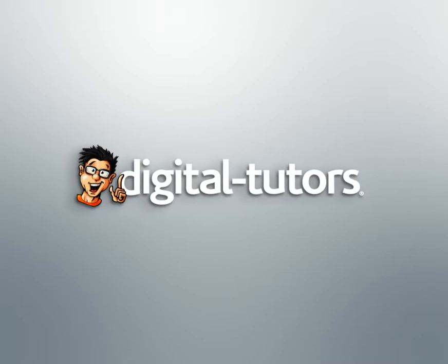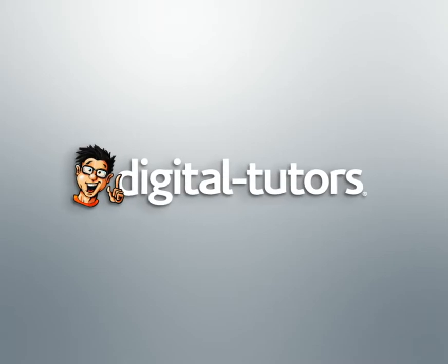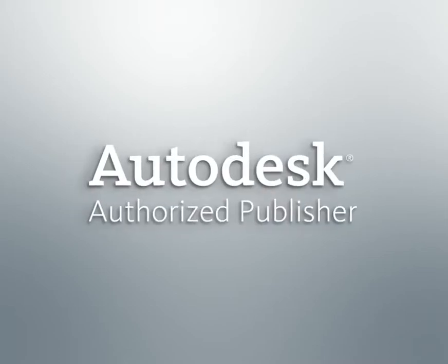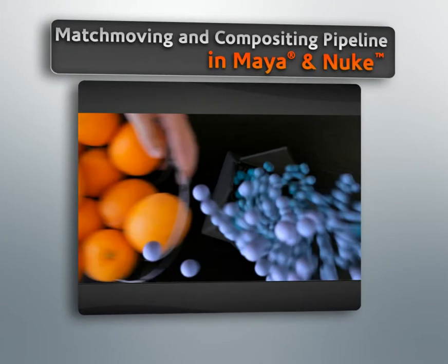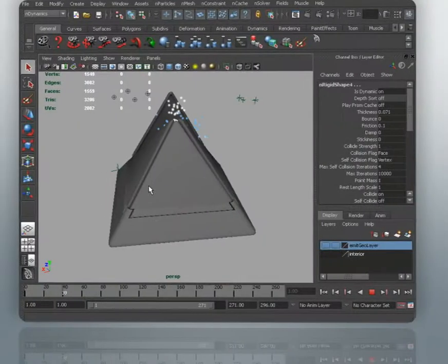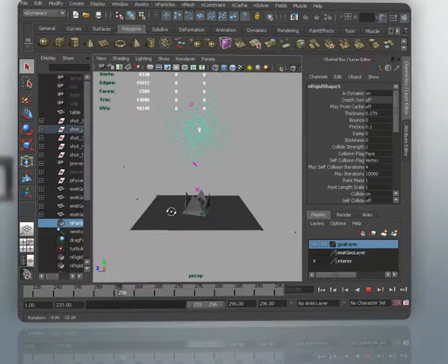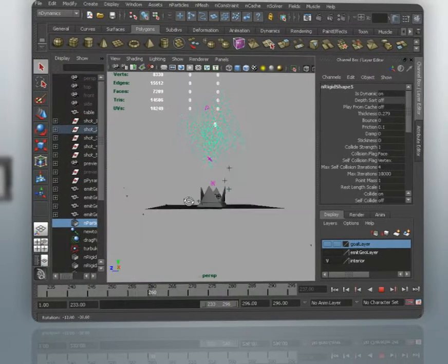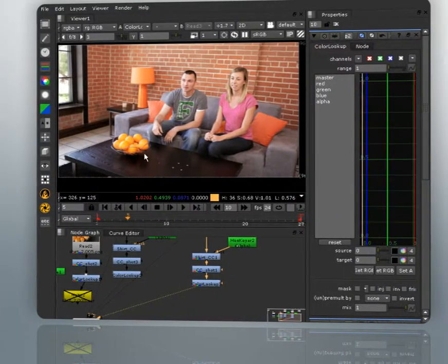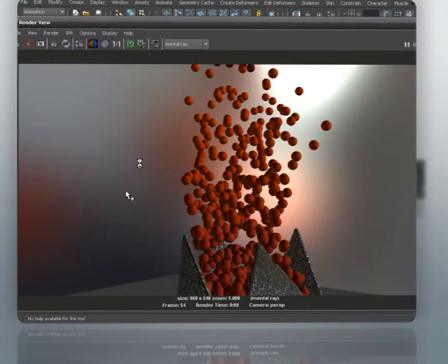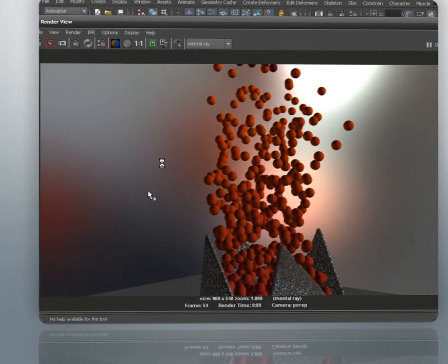Hello, I'm Chris with Digital Tutors and Autodesk Authorized Publisher. In this series of lessons, we'll learn how to take some live action footage and move it through the entire MatchMover to Maya to Nuke pipeline to create finished shots. By going through the entire pipeline we will be able to learn about specific issues and tips and tricks while moving between and inside each application.